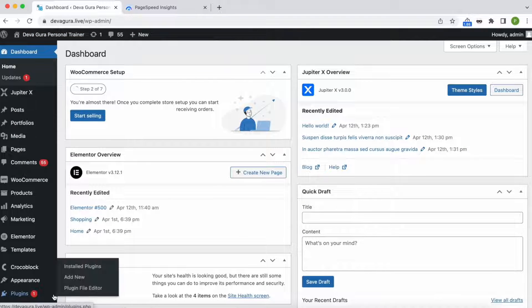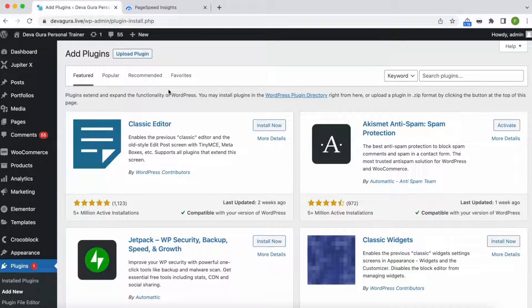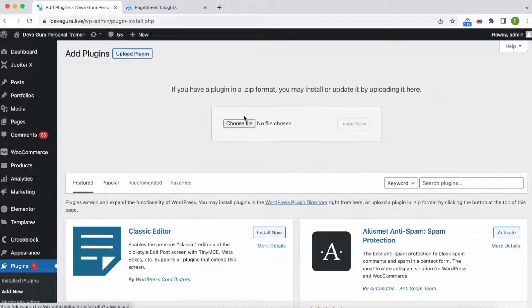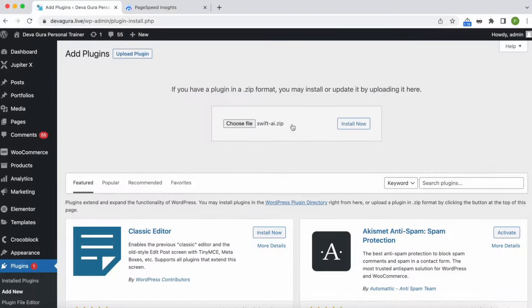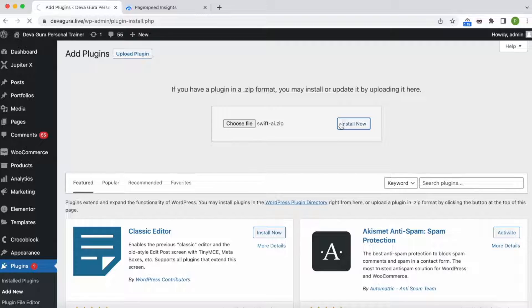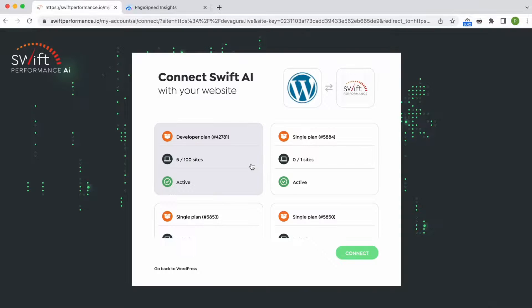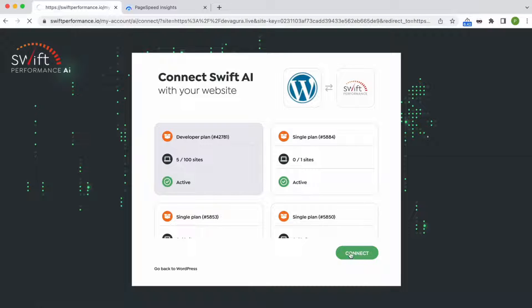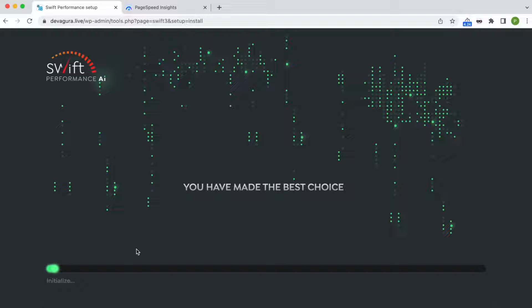So now, let's install Swift Performance and see what happens. We select a subscription and connect the site with it. The installer runs and the plugin configures itself automatically.